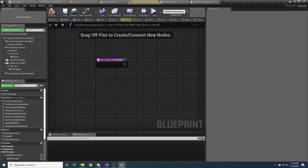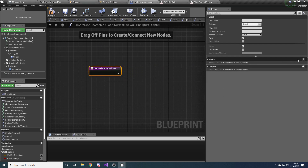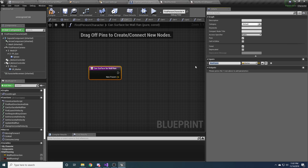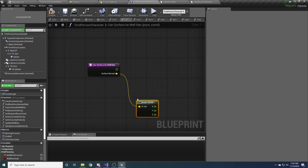Double click on the function. The first thing we're going to need to do is add an input pin for a vector, and it will be called surface normal. This is the normal of the surface that we hit, and from that we'll be able to figure out whether or not we can run on it. Let's go ahead and take this vector and break it into x, y, and z components.